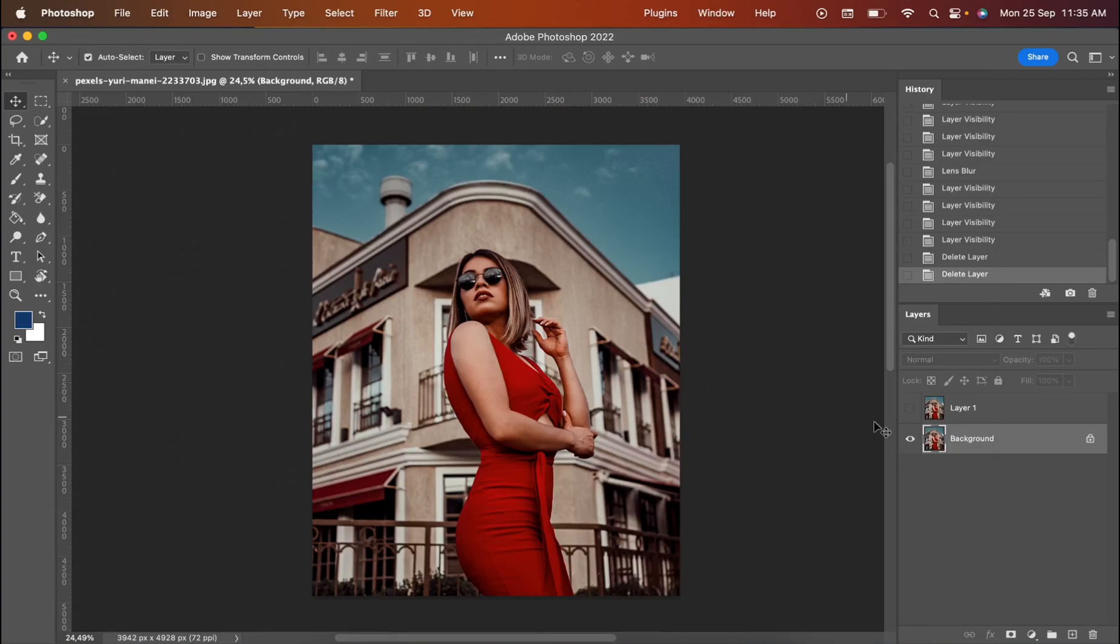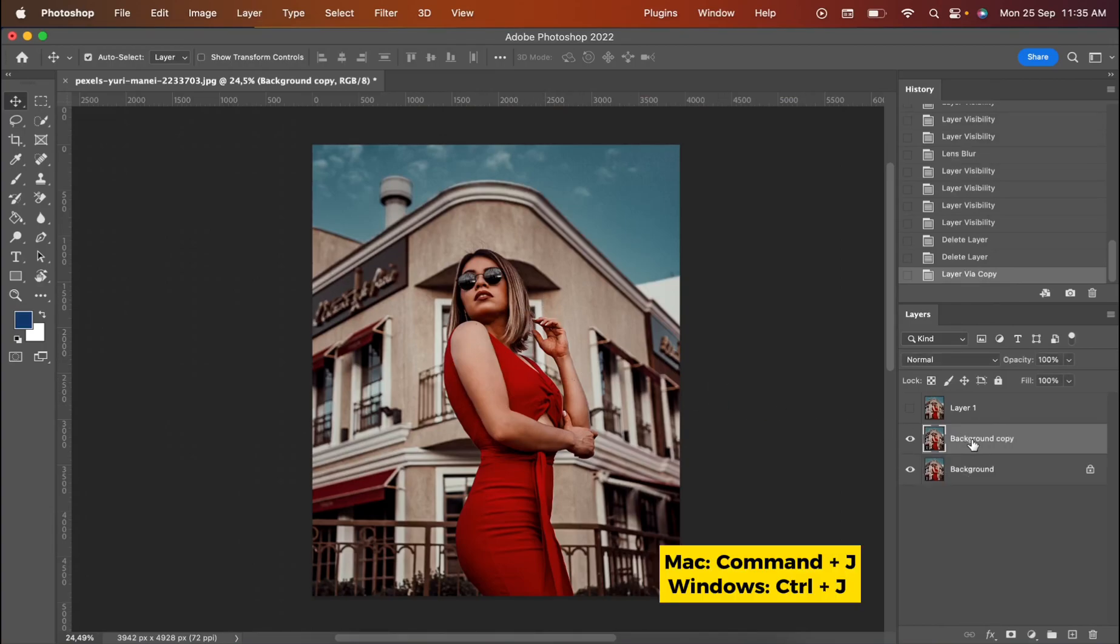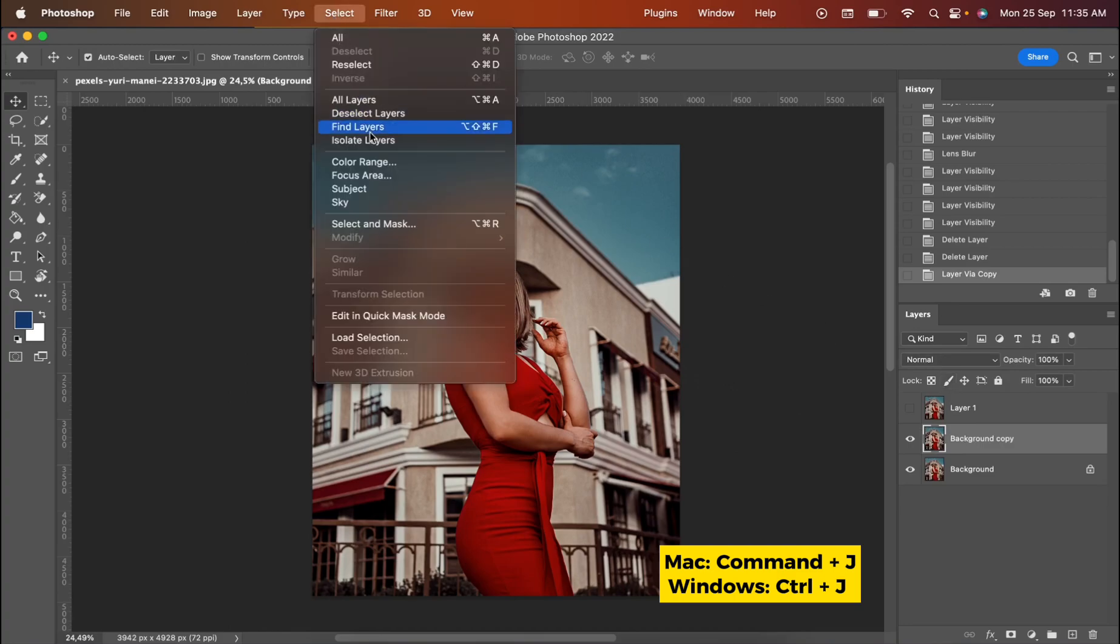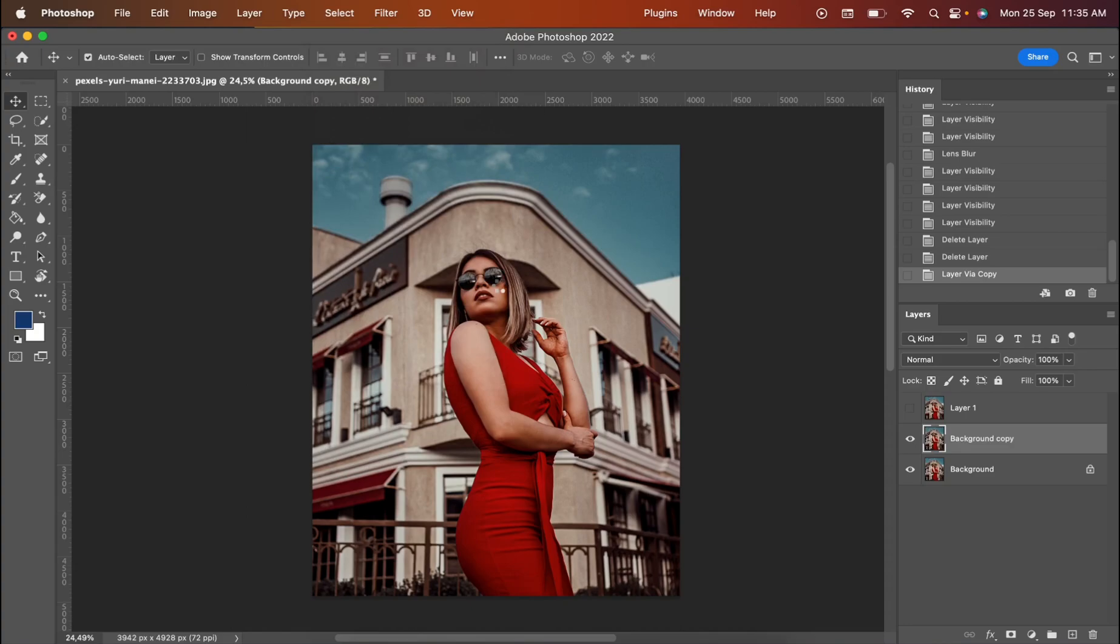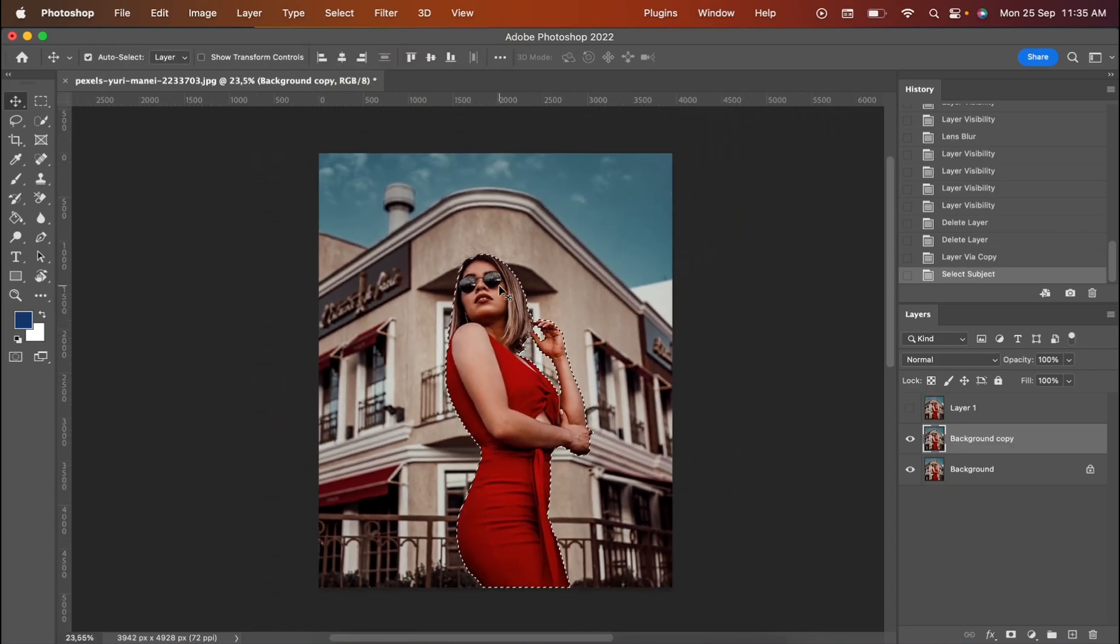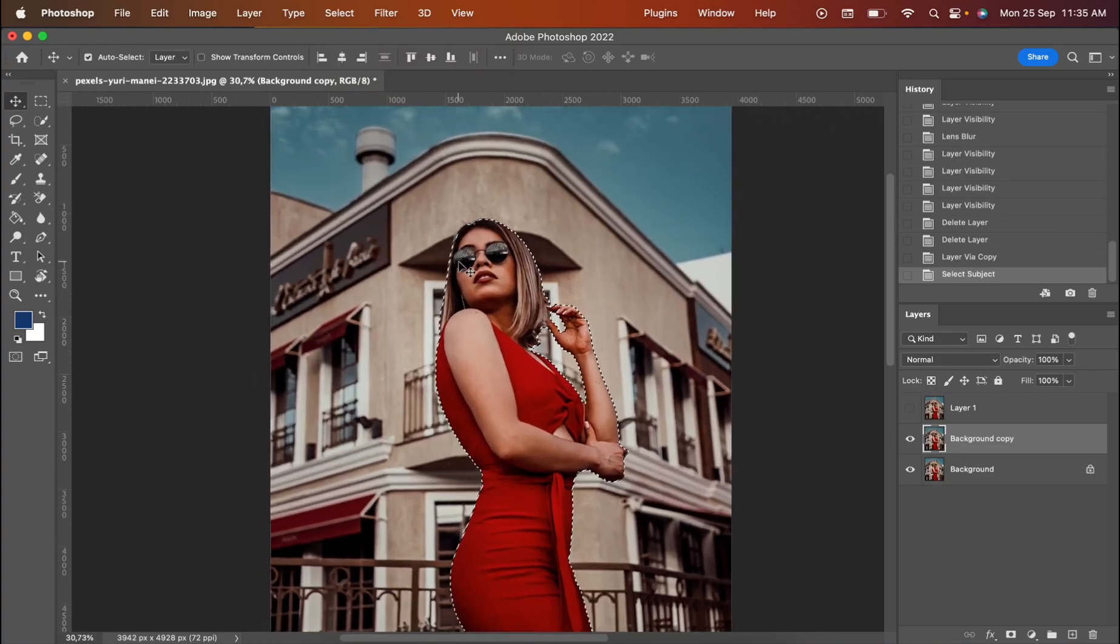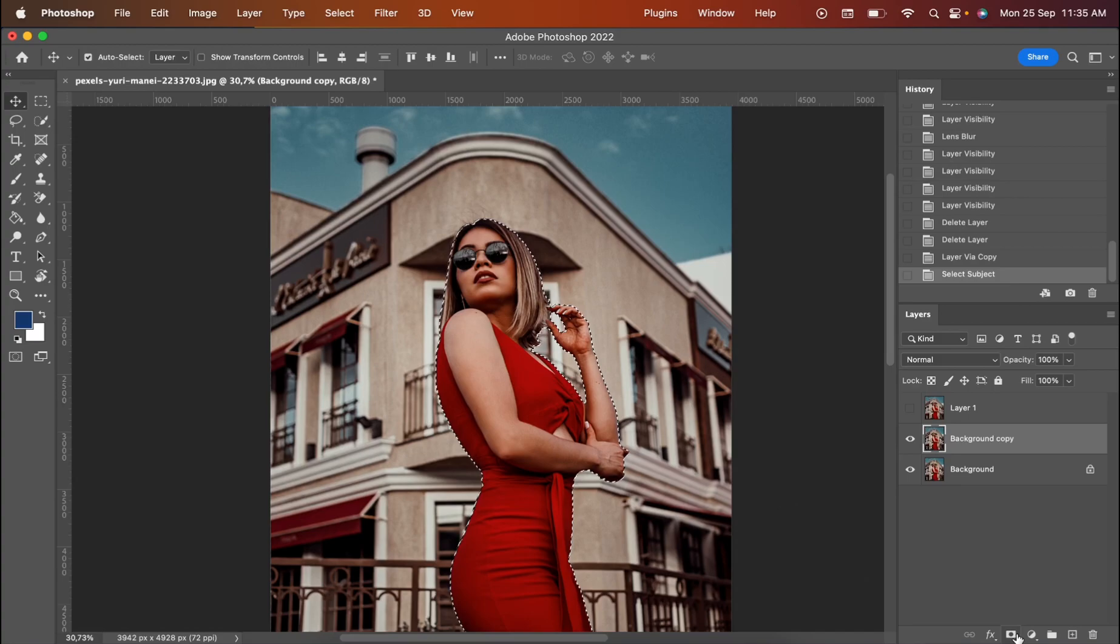Before we start, I want you to copy the background one more time. Once you do this, I want you to go for Selection Part. You need to select the subject one more time. And once it selects, I want you to press the mask.